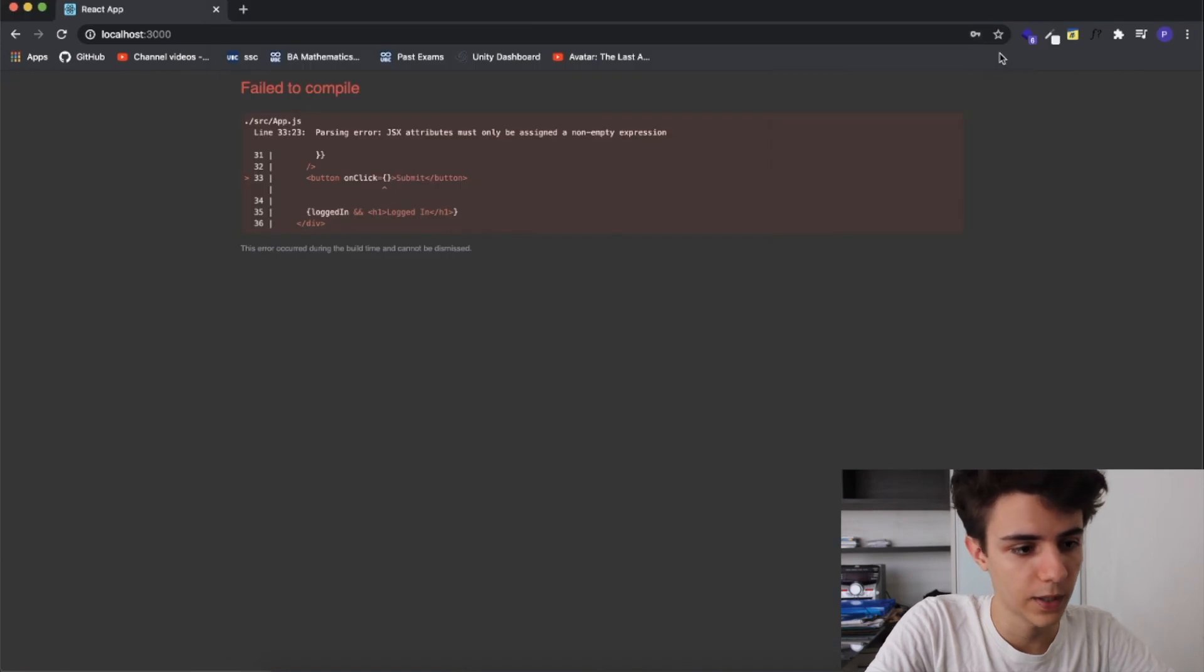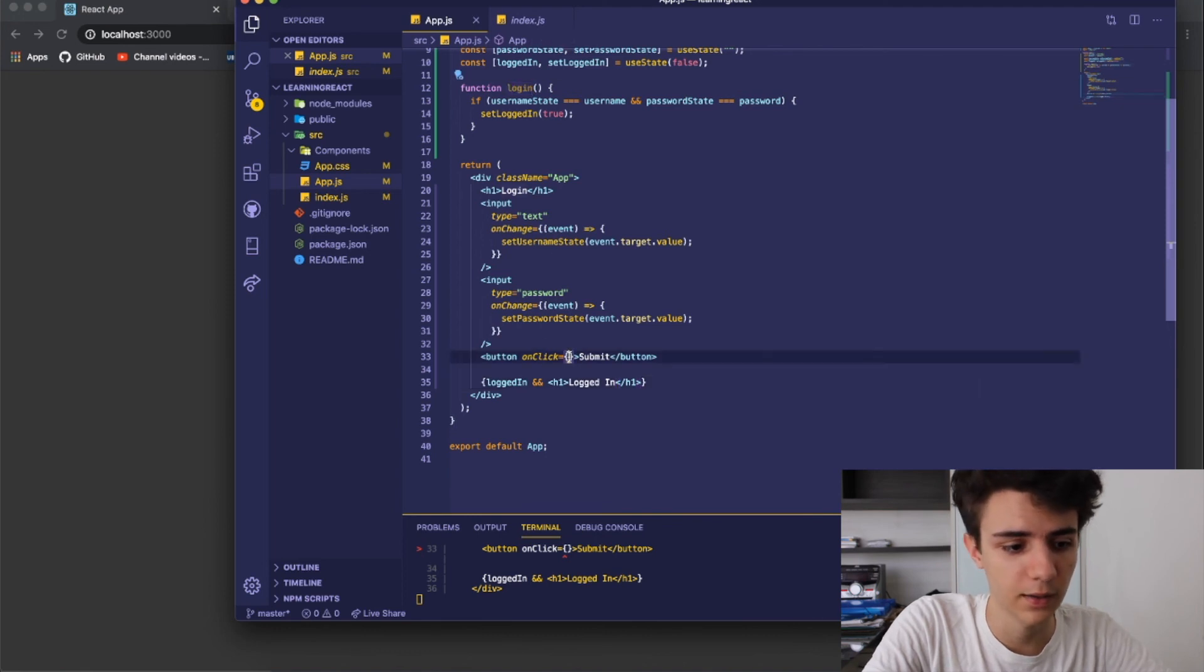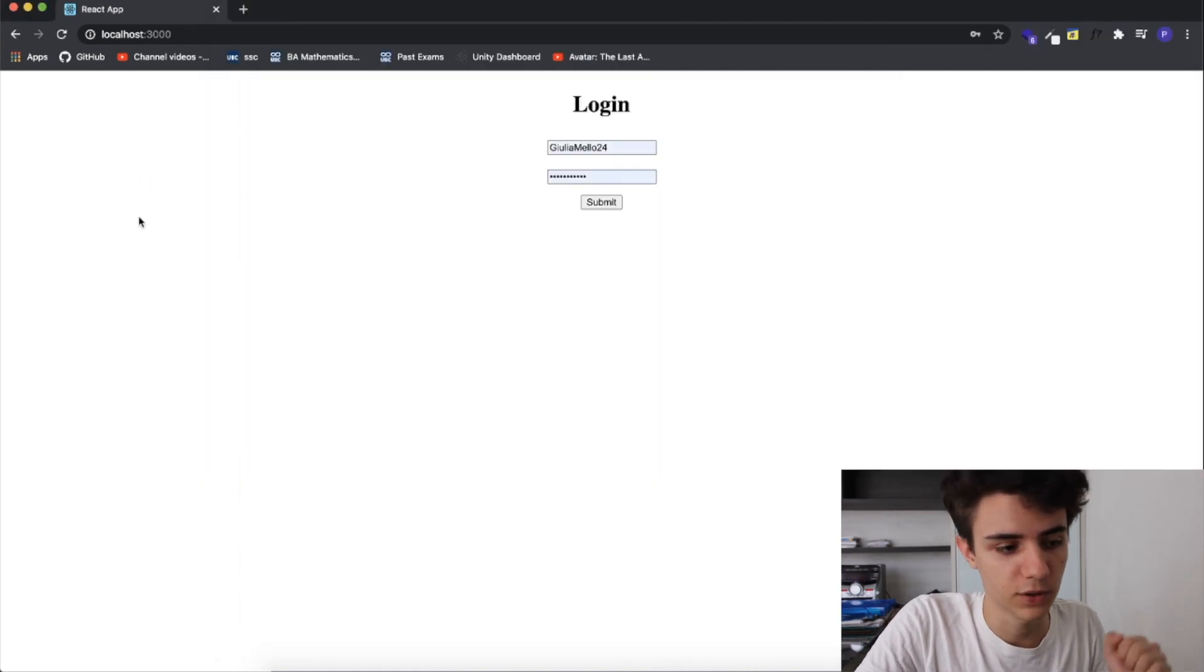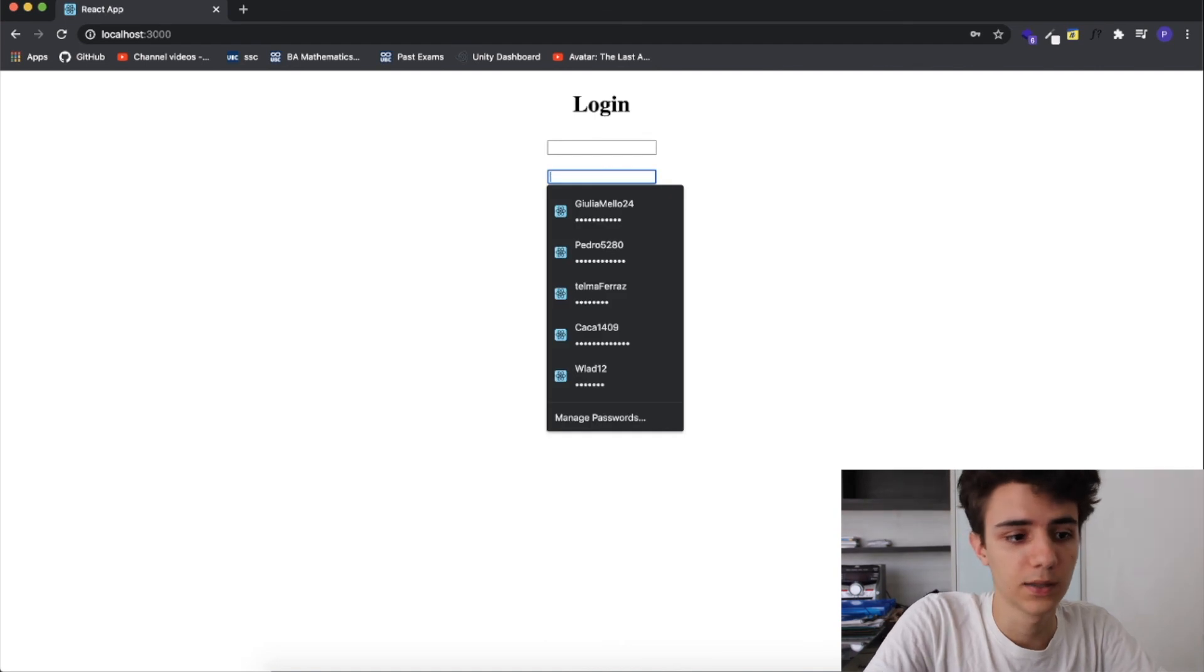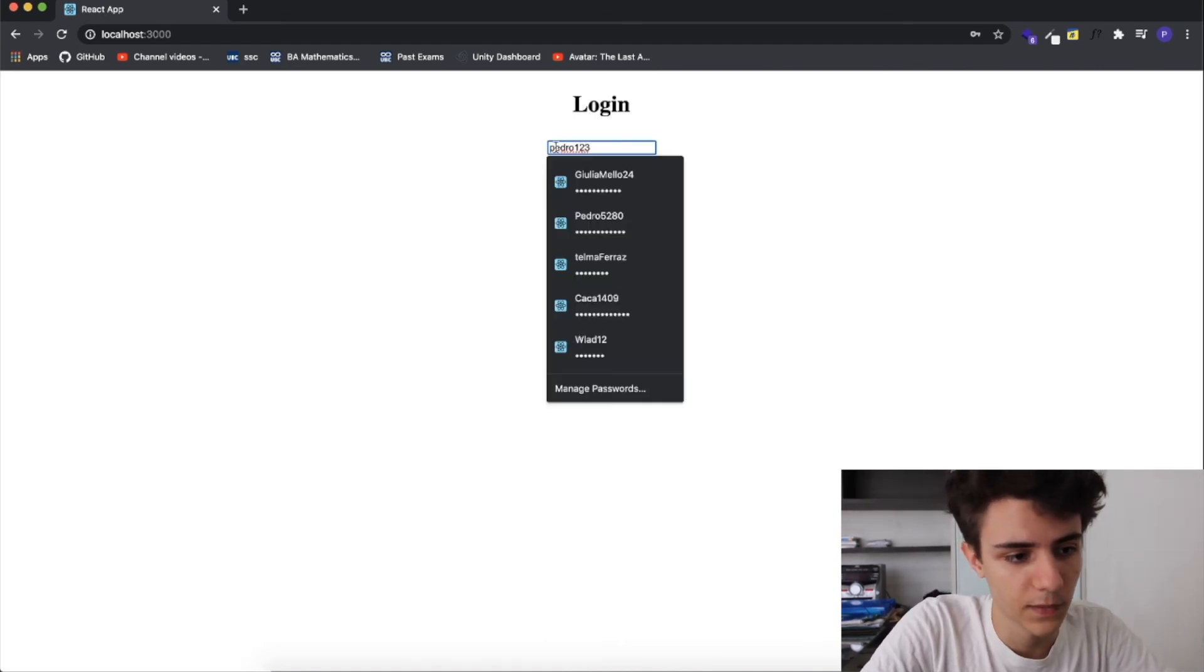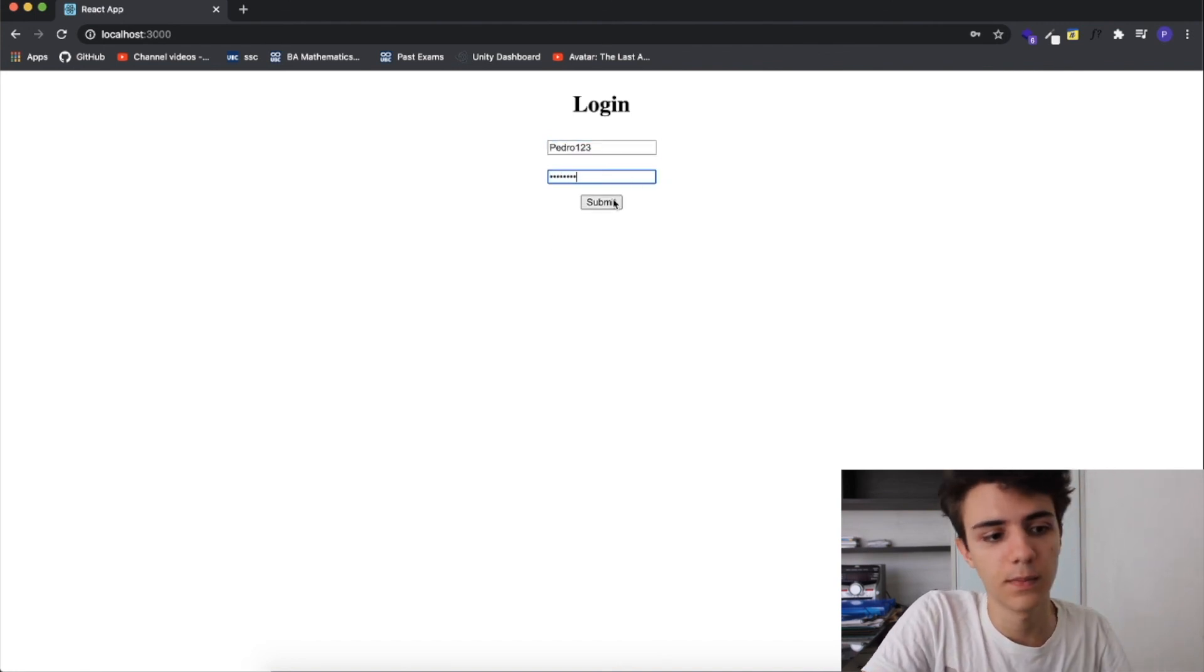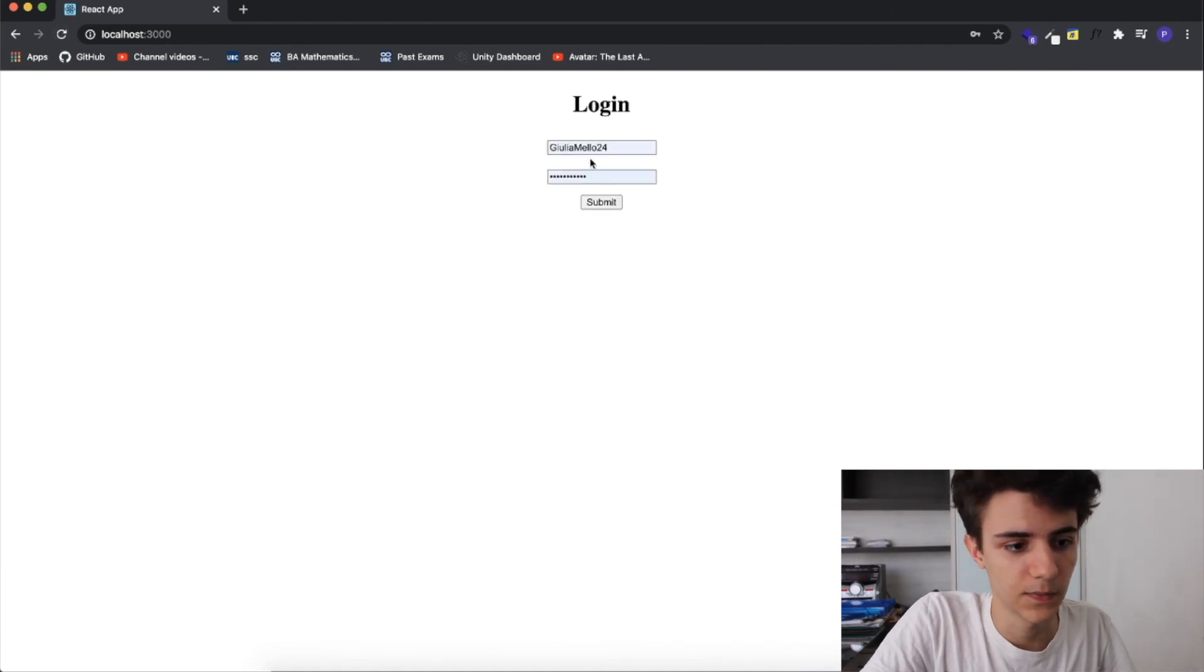I didn't set the on click event to our function so we created a function called login I can literally just write here login and now whenever we click the button it's going to run the function. You can see that currently there's nothing in the screen because we're not logged in yet but if I write Pedro one two three and I write here password and I click submit now we're logged in.